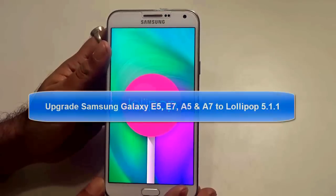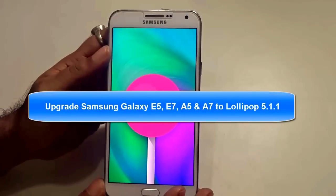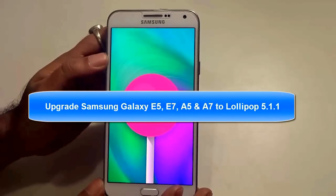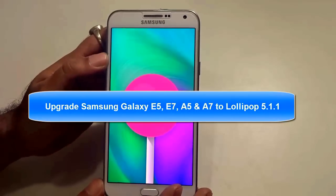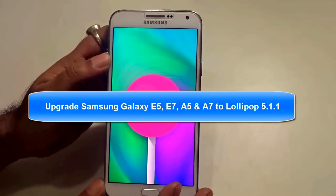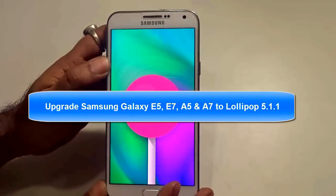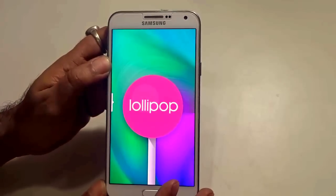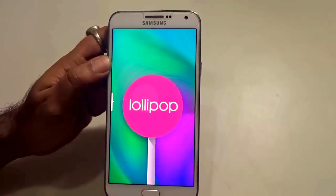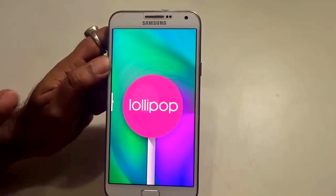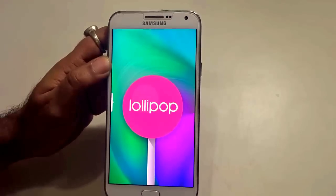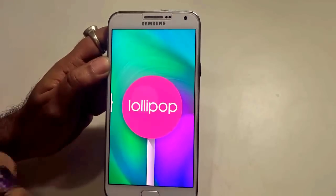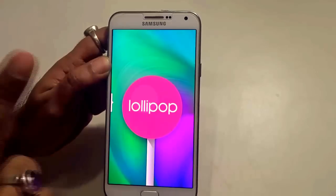This video I'll show you how to upgrade your Samsung Galaxy E5, Galaxy E7, Galaxy A5 or Galaxy A7 to the latest version of Lollipop 5.1.1. So let's just rewind back and dig deep into the aspects of how the process is being conducted to upgrade to the latest version of Android.